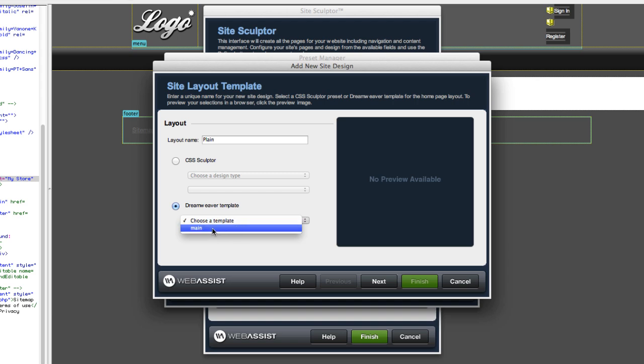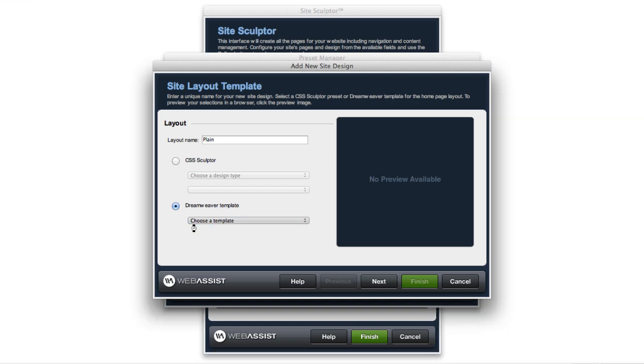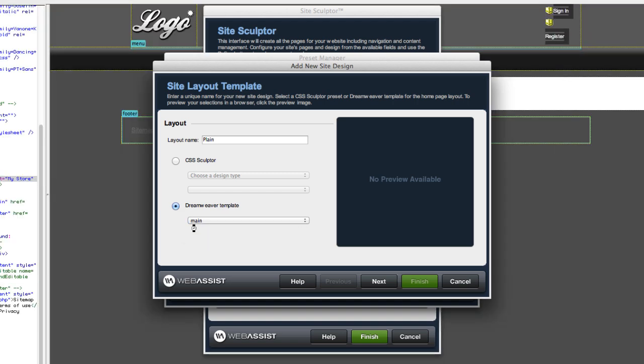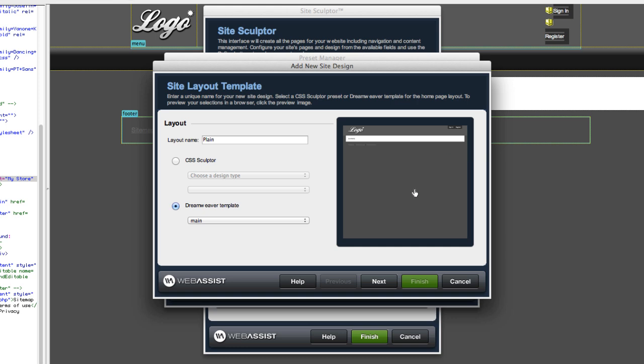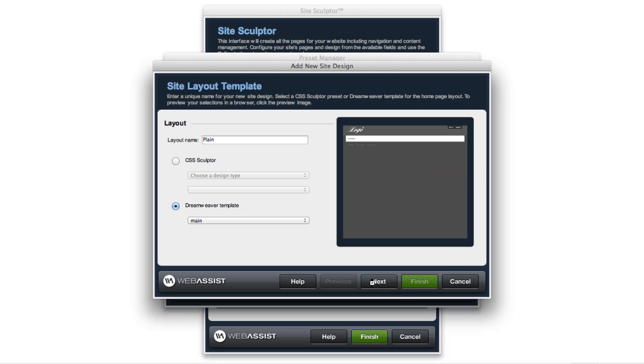So I'm going to select Main. That was the file name of my template. It even gives me a handy preview over here. I'm going to click Next.